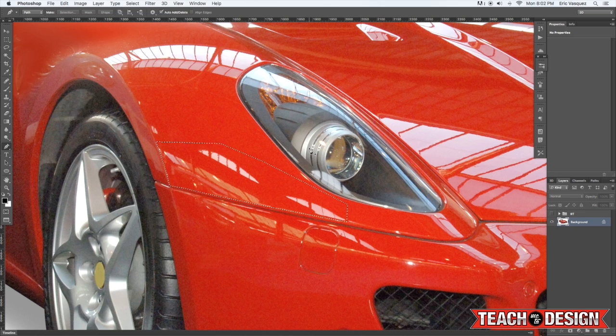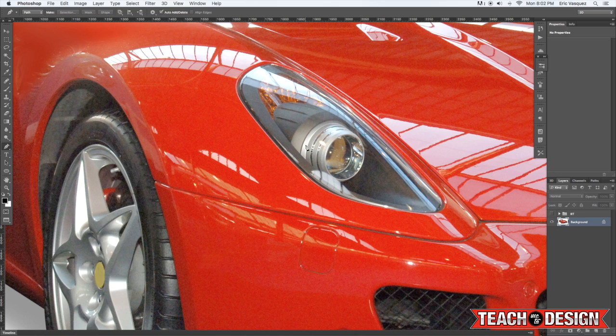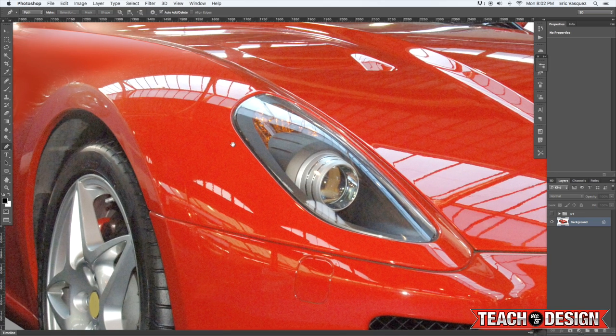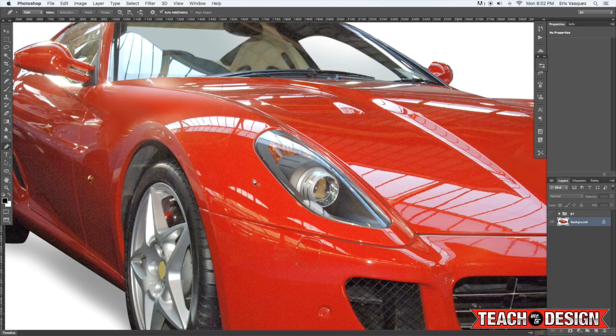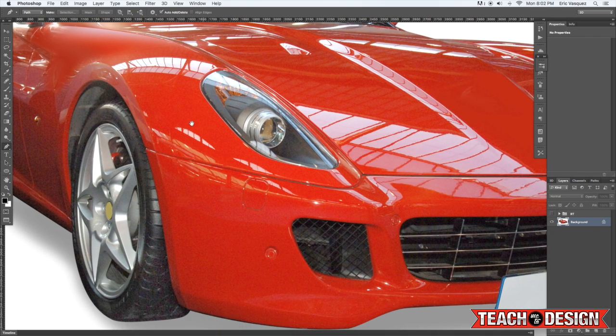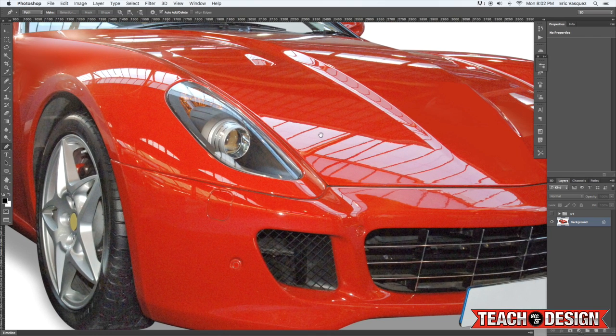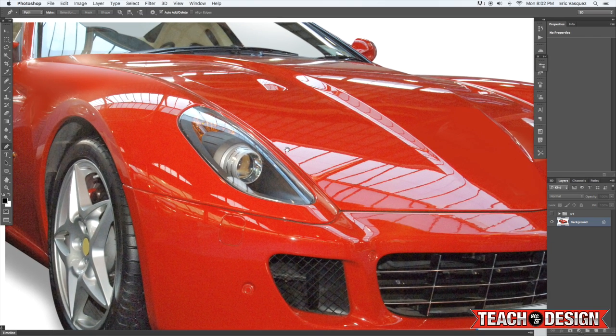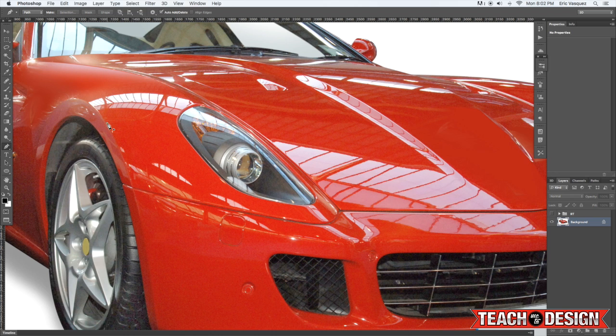And then we're going to deselect that. And from here we're then going to select a part of the car that looks good, an area that's nice and clean. So let's just grab the section above the area that we want to fix.